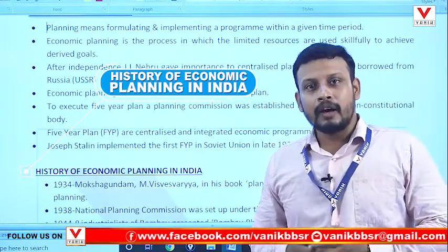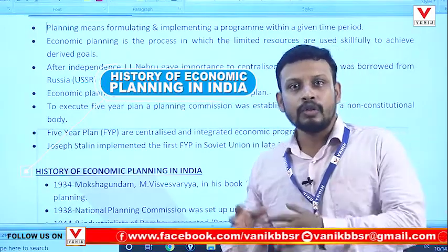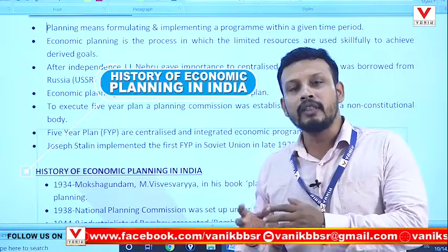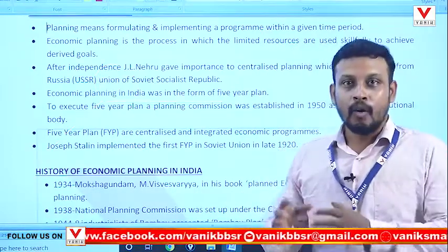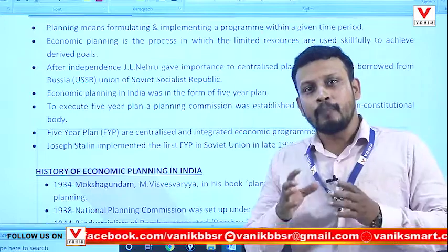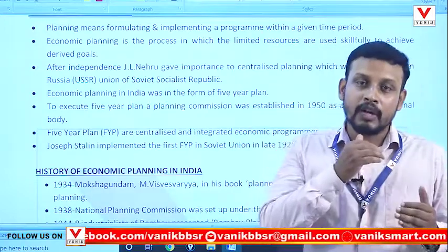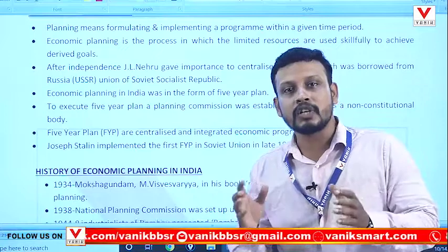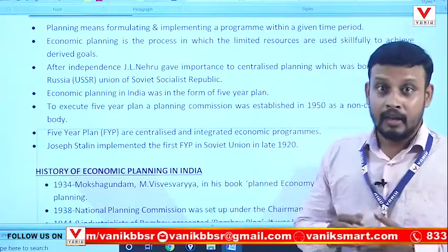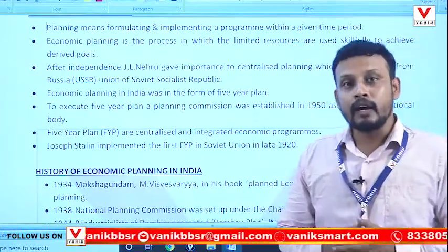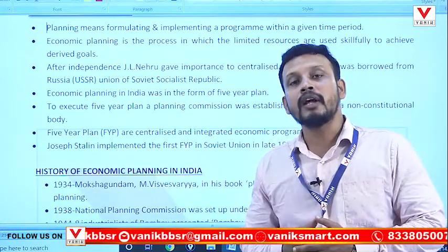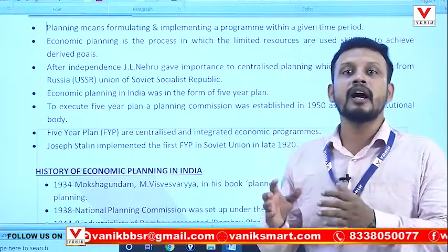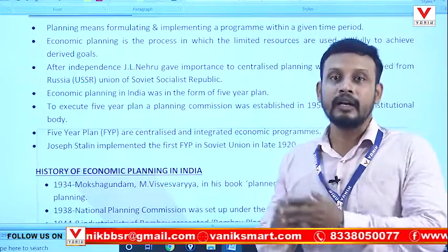The term planning refers to the formulation and implementation of a program within a given time period. Planning also refers to the use of limited resources by the government to achieve the desired goals in a country.